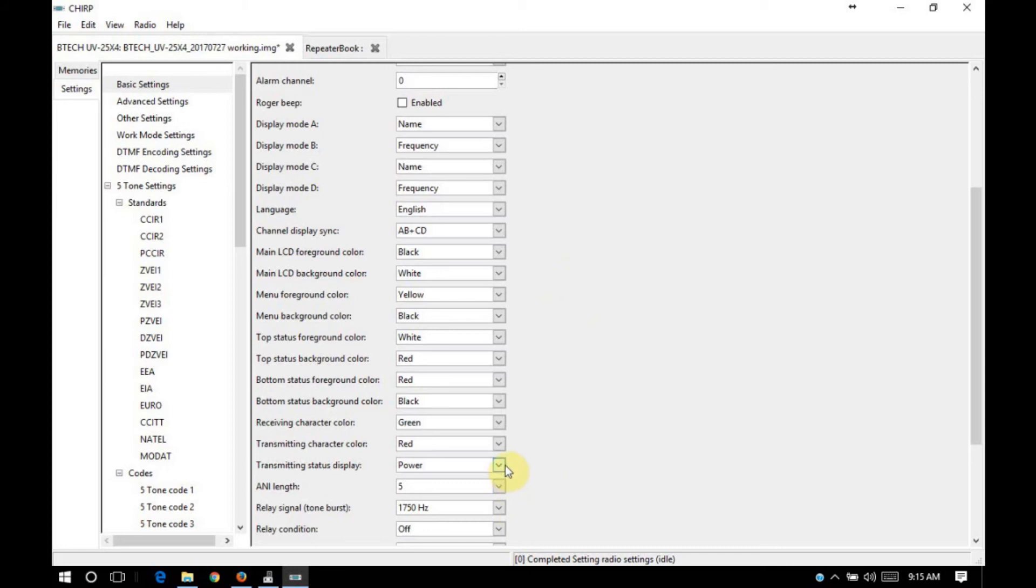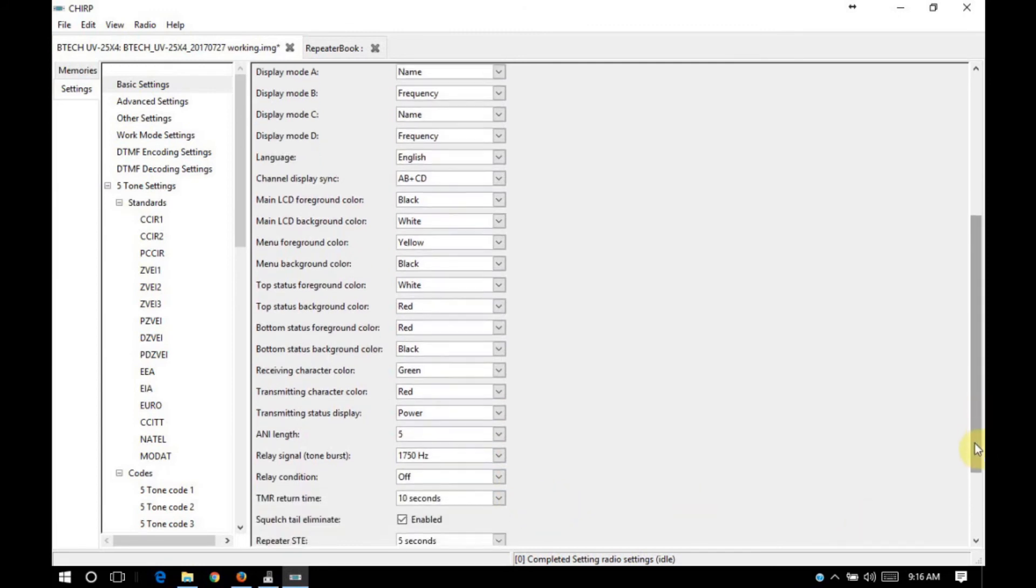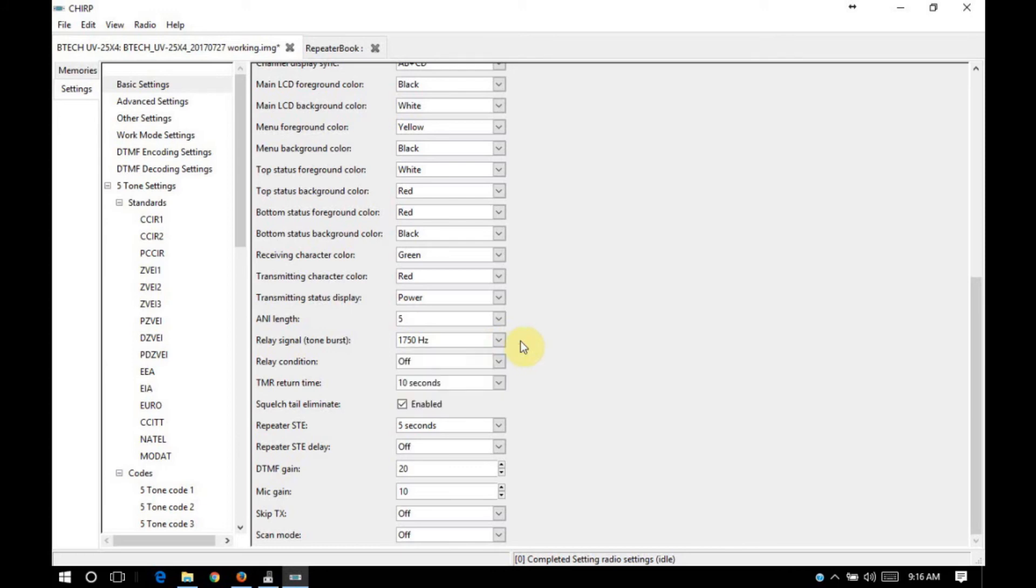Transmitting status. You can have it show either power or microphone volume. Power will show power out. Mic volume will show how much audio that your voice is putting into the mic. A and I length is not really important for amateur applications. Tone burst is configurable. It's not something that's typically used in my area, so I don't have it configured on anything.